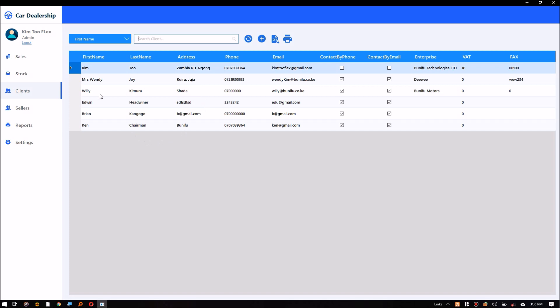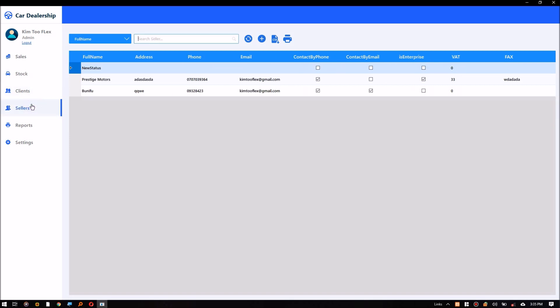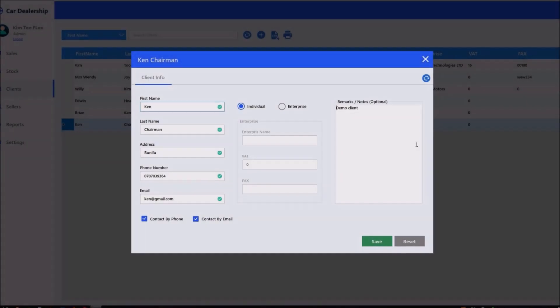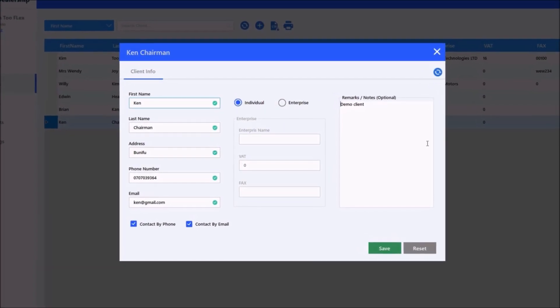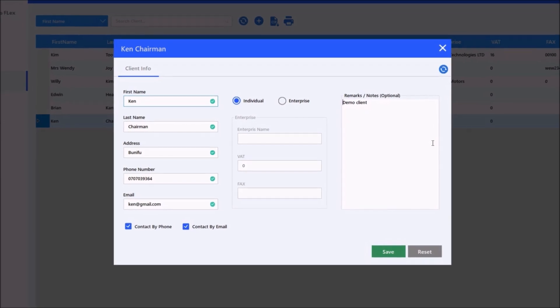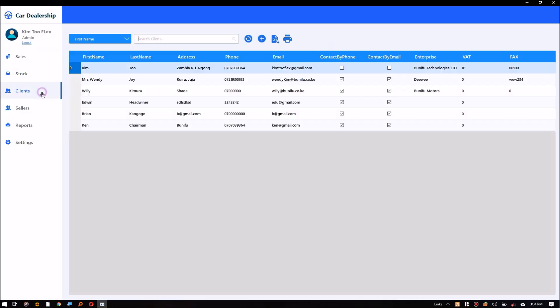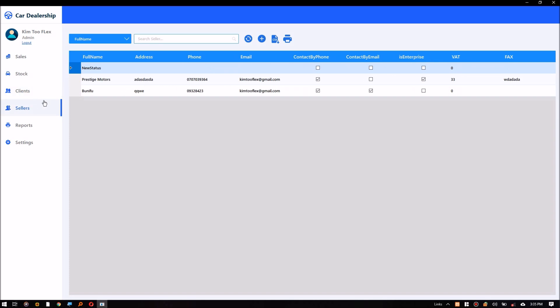The clients module displays all the clients in the database. There are two types of clients in this system: individual clients and enterprise clients. Before a sale is made, the client information must first be saved in the database.